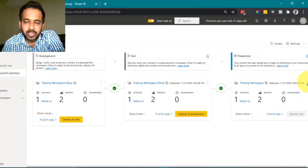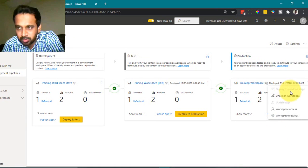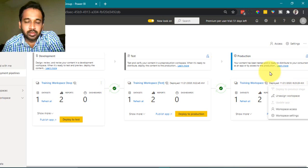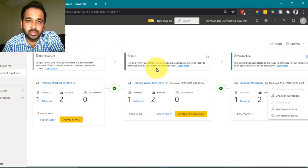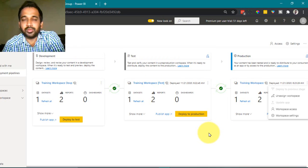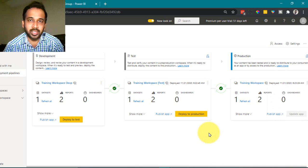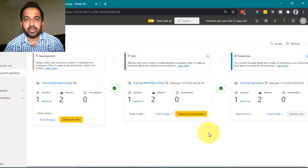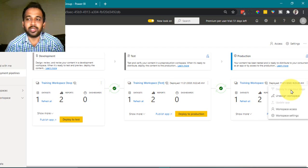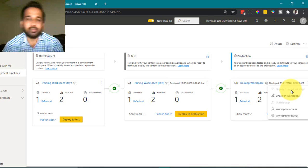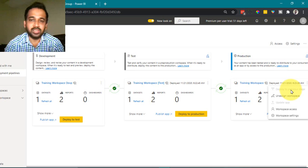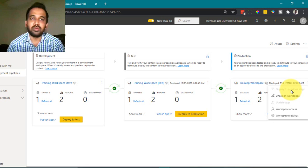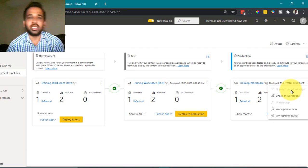There is also an option for backward deployment. Clicking the three-dot menu gives you 'Deploy to Previous Stage'. This works only if the backward stage workspace is empty. For example, if your current production data is the right data and you're just starting with deployment pipelines, you can assign the existing workspace to production, keep the other two blank, and use 'Deploy to Previous Stage' to push content back to test and then to development.